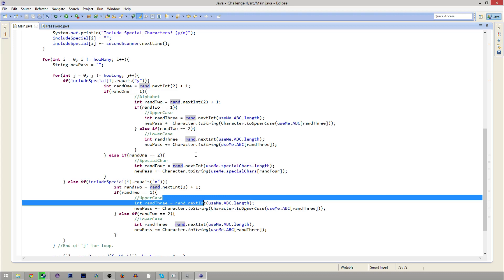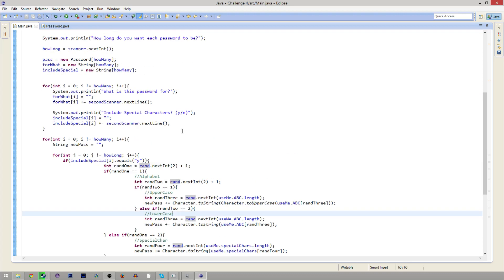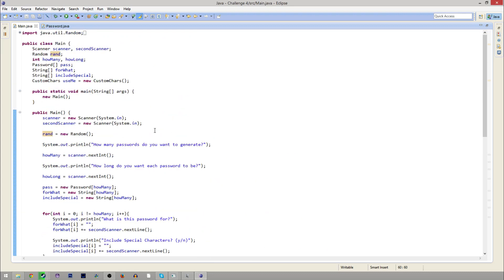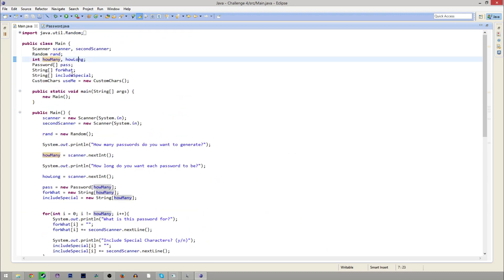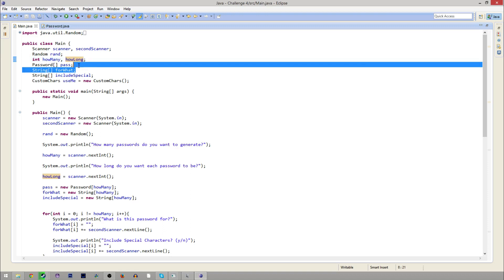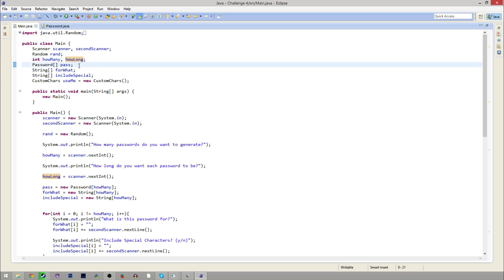You'll see rand.nextInt and all that — I'll explain that in a minute. And then we have how many and how long. How many is how many passwords there are, and how long is how long each one is, like you saw earlier. And then we have the password array, so this is how many passwords you're going to have, and then it will set that up.